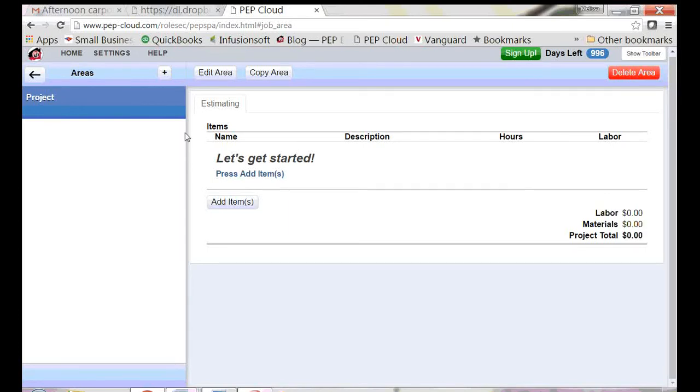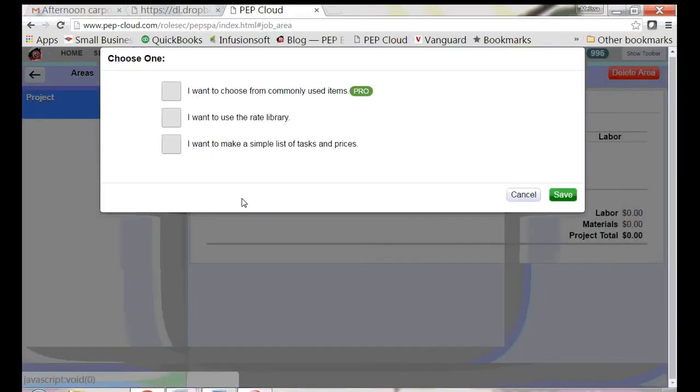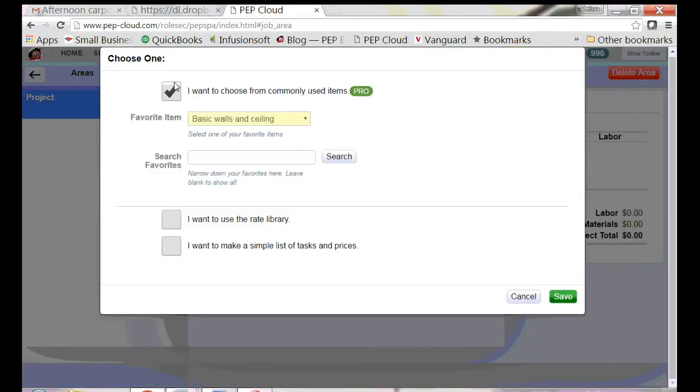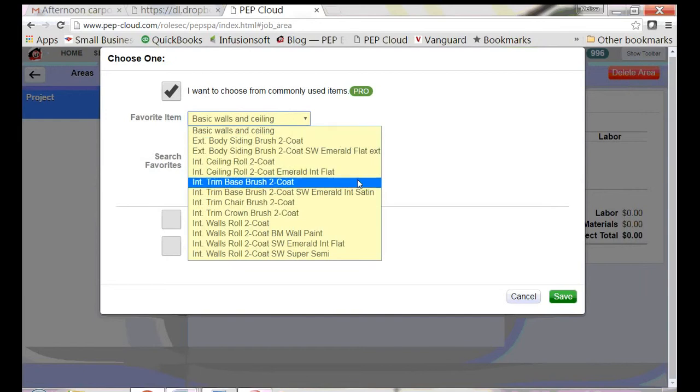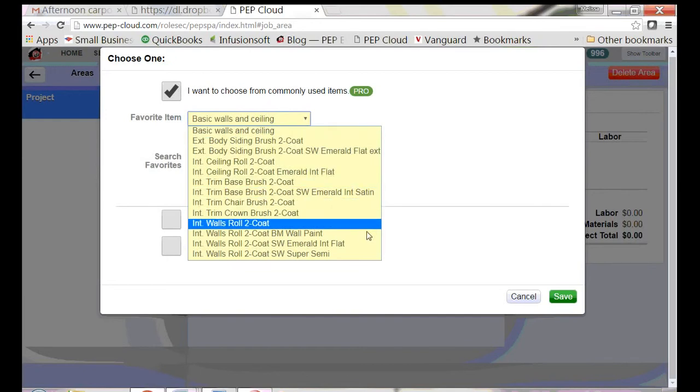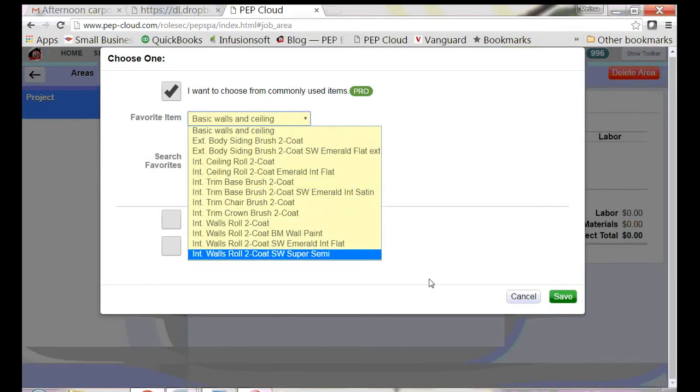Pep gives you some preset favorite items. Using them makes the estimating process easier. But what do you do if you need something that's not on this list?